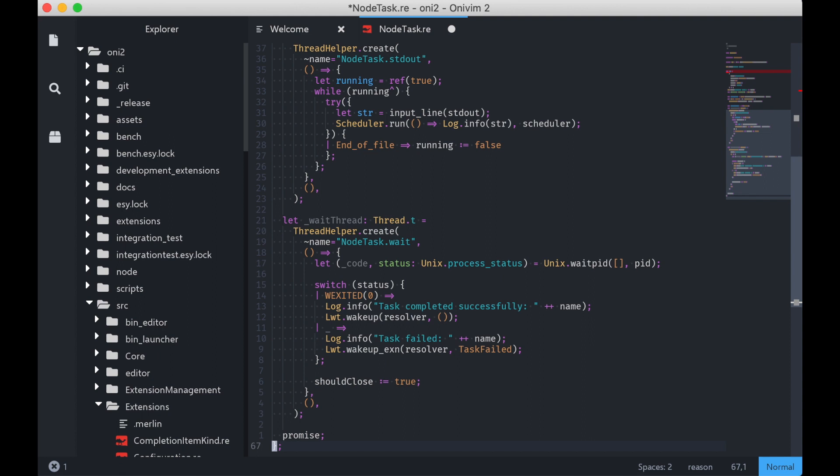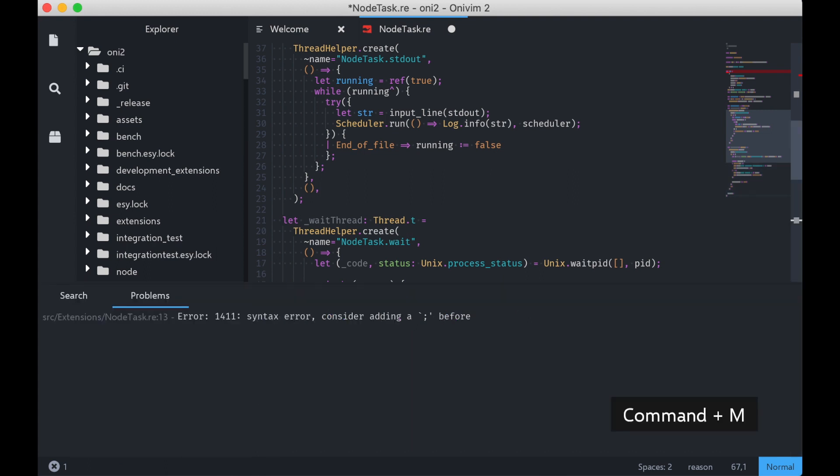Not only that, but we have a status bar indicator here for diagnostics, and we can open up that diagnostics pane with Command-Shift-M. And I can also see information about the error there.